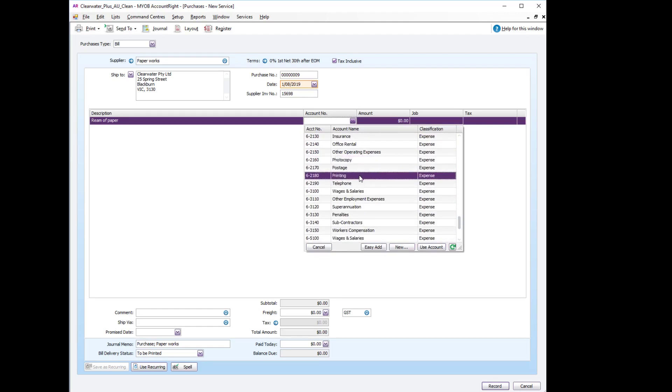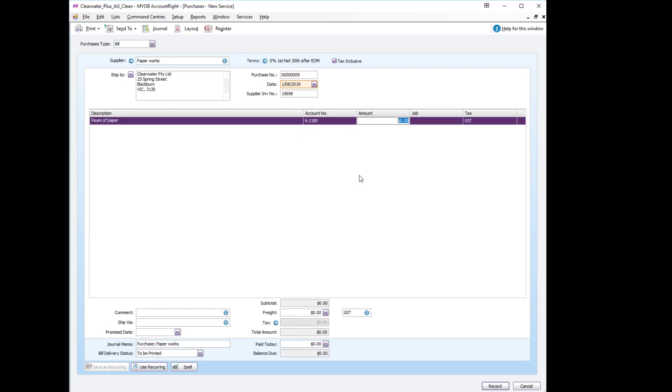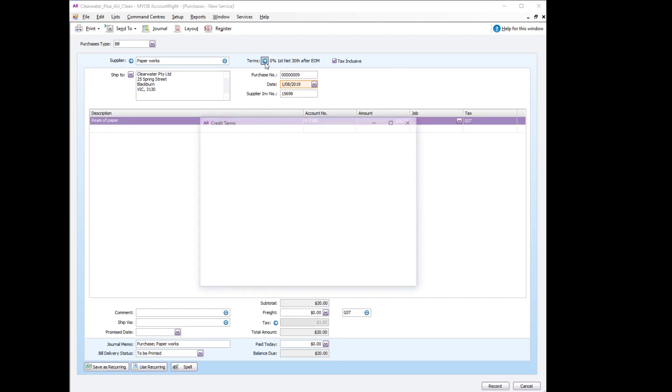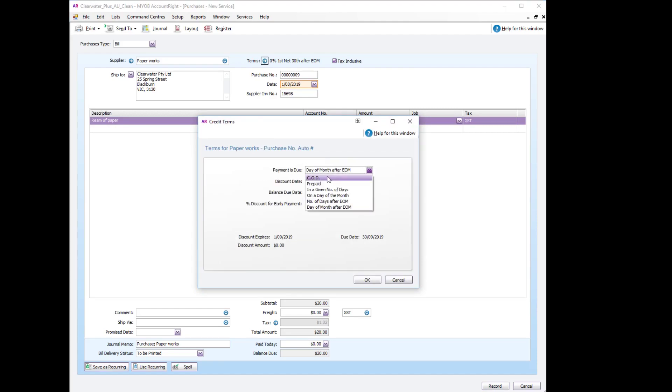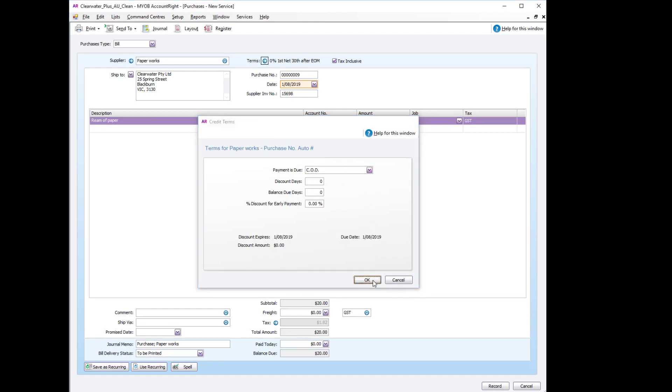Let's put that to printing. The amount it cost us $20 including GST. Let's just change these terms to cash on delivery. We can now record the bill.